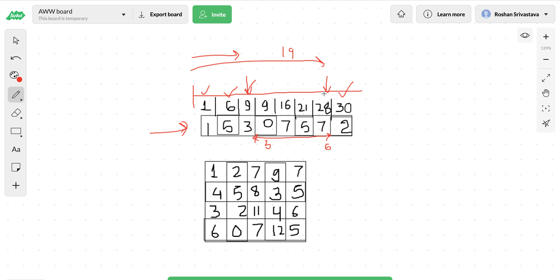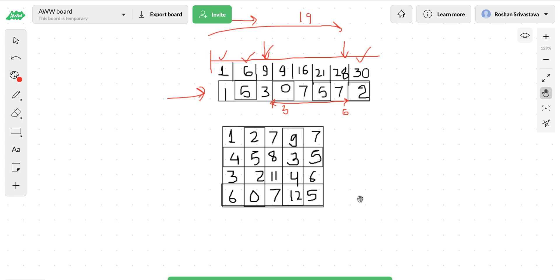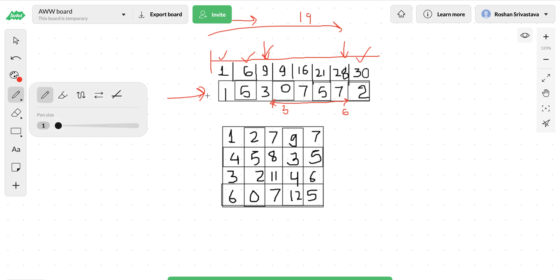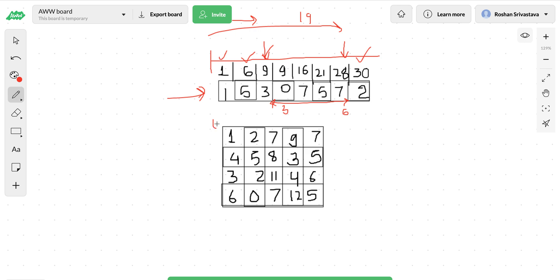I've already created another video on this — I'll upload the link so you can watch it for more depth. Now let's see what a prefix sum in a 2D array looks like. Just as in the 1D case we stored the sum of all elements from index 0, here we will store the sum of all elements within the rectangle starting from (0, 0) — the top-left corner — to a particular point (i, j).